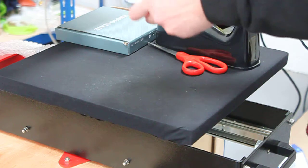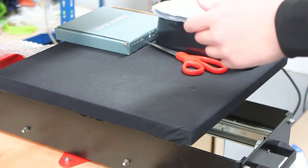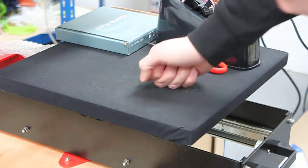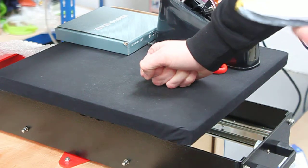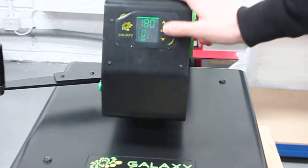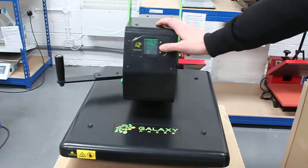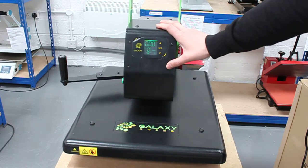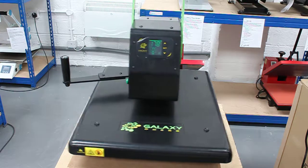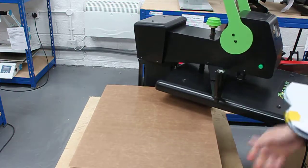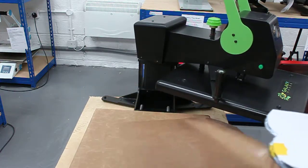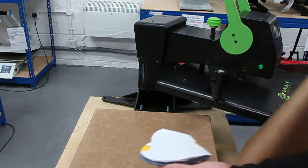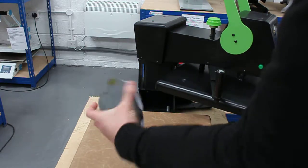Once you do that, we can go to the press. The settings we're using are 180 for 360 seconds. Set your press to medium to high pressure and make sure you put your rock slate face down.